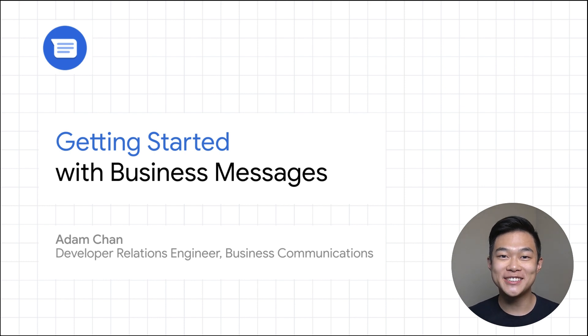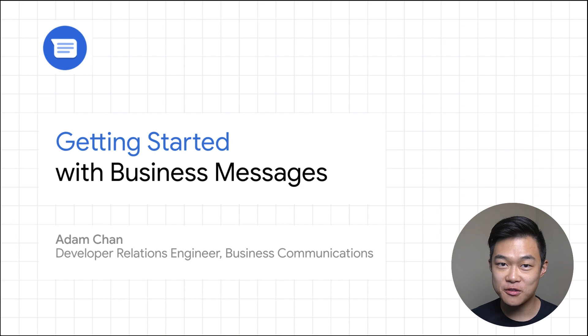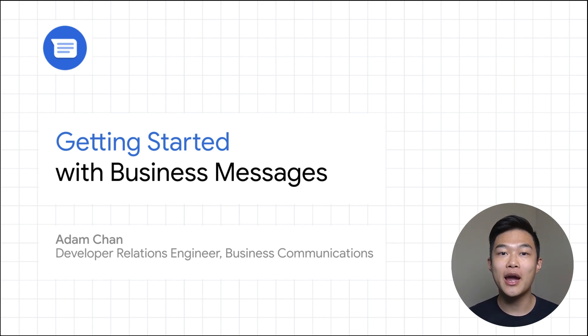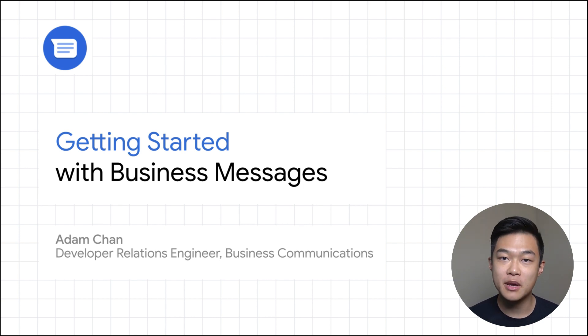Hello and welcome to Getting Started with Business Messages. This is Adam, your friendly business communications developer relations engineer, and in today's video I'll show you everything you need to do to set up a conversational agent on Business Messages.